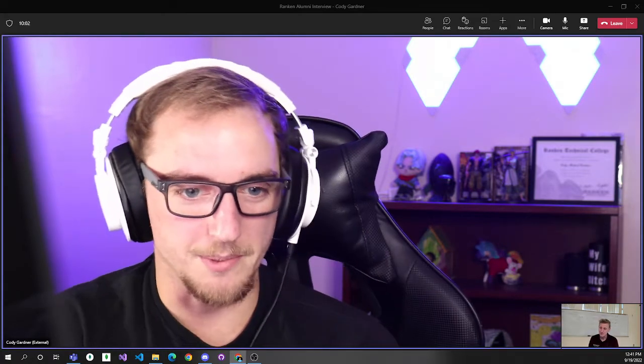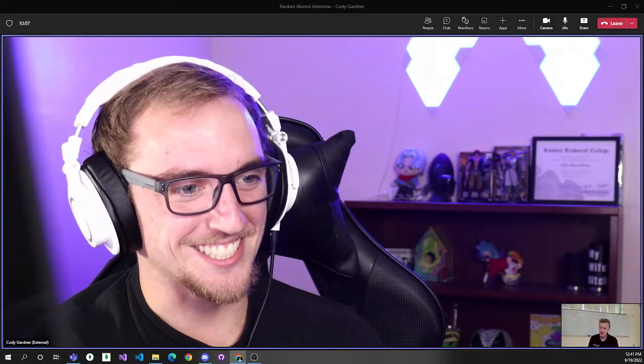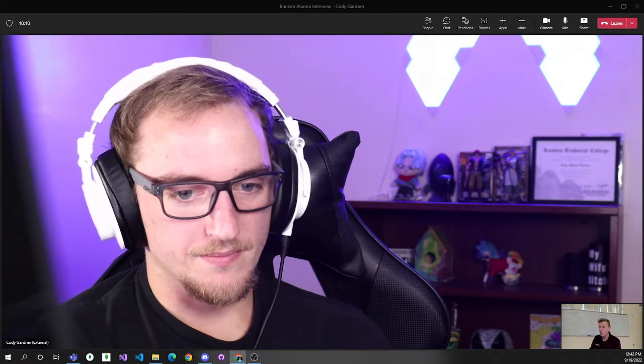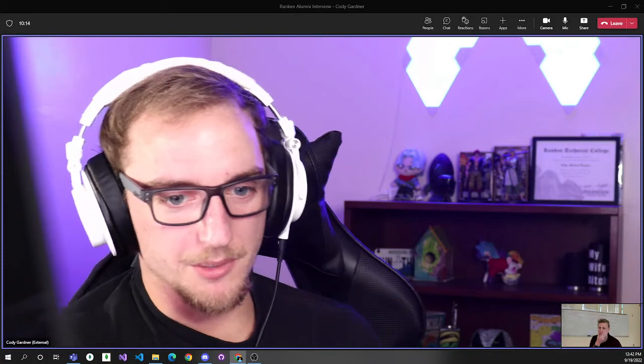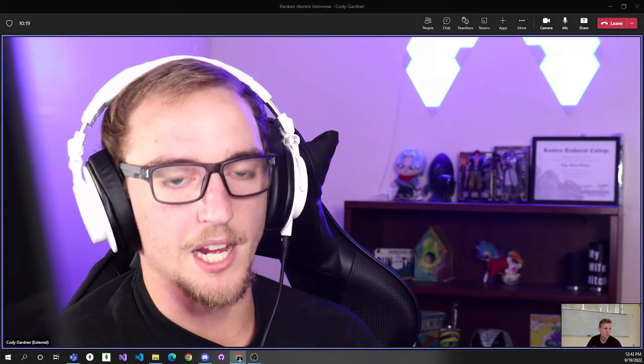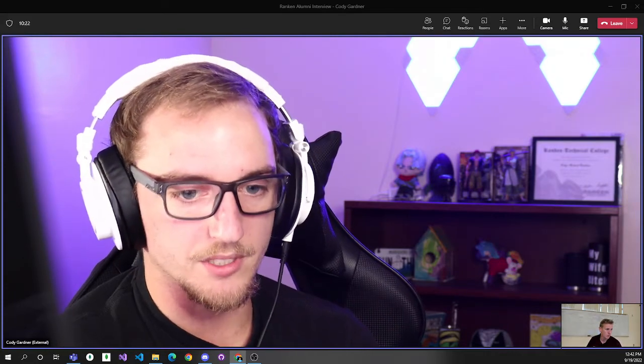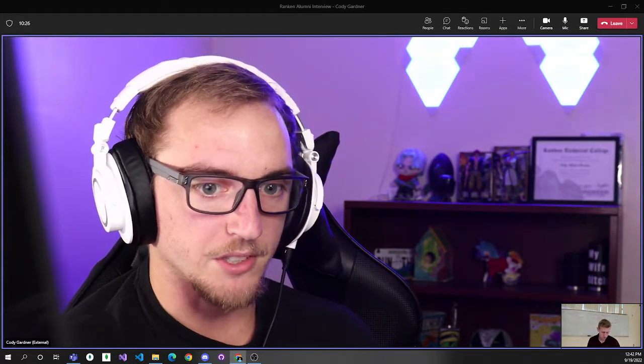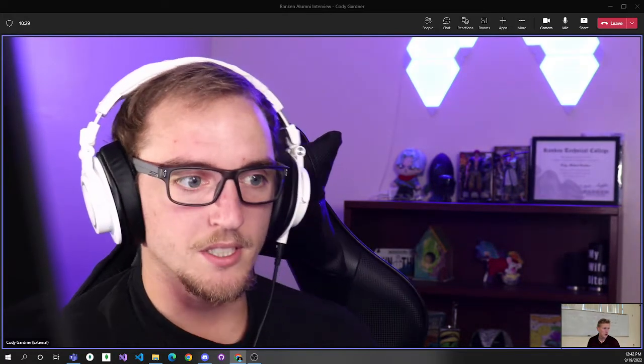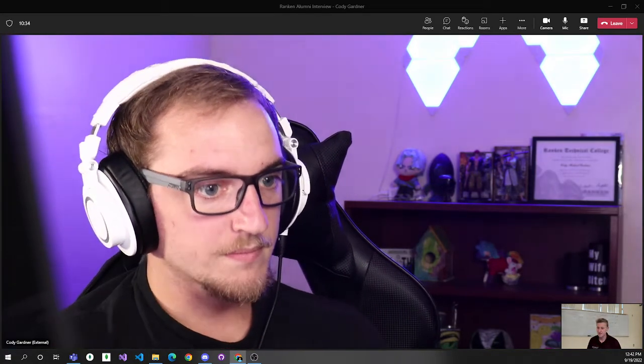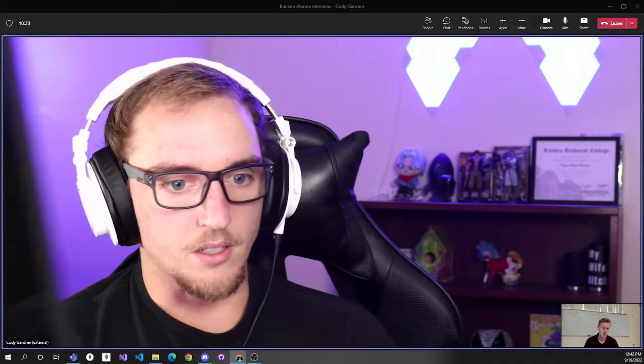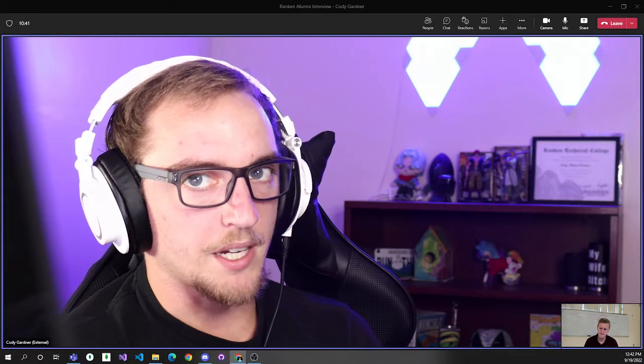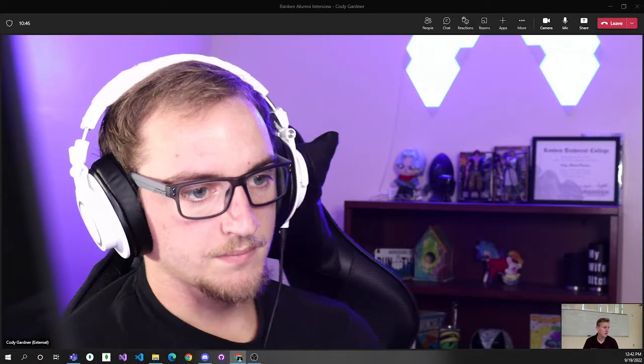Thanks for having me, Mr. G. I really enjoy doing interviews like this. They're kind of fun, so I'm excited. So where did you wind up after Rankin? I am currently working still in the St. Louis area for a company called GDS.